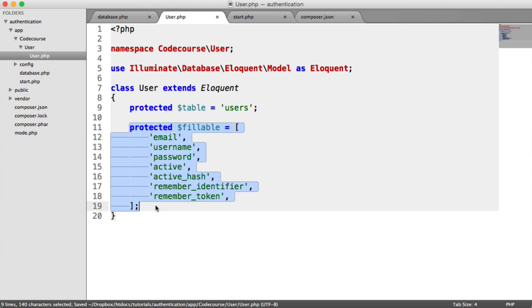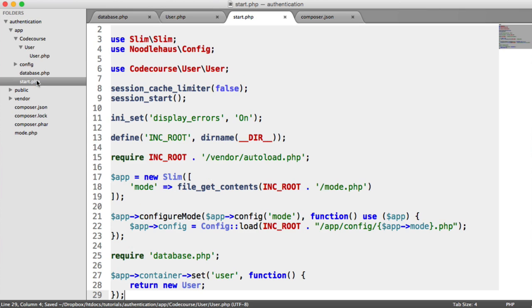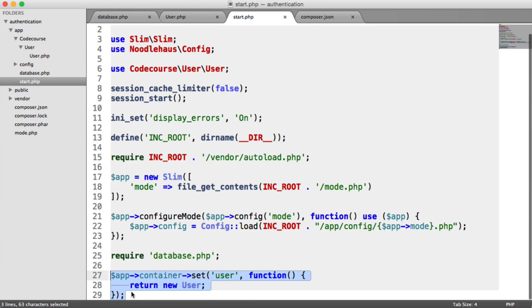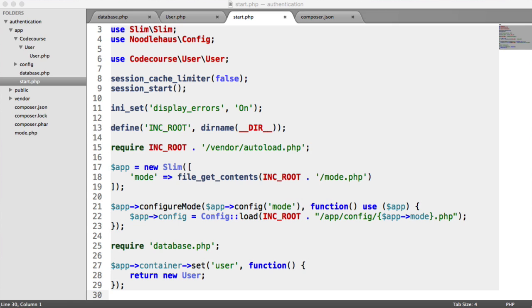We've defined the fillable fields and we are ready to go as it is now inside of our application container. So now that that's all set up, we can go ahead and start logging a user in and registering them. But we need to learn about routes within our application, which we already saw earlier when we created that example test route.